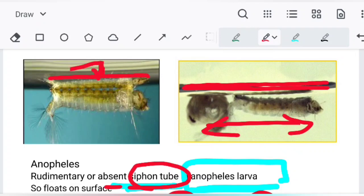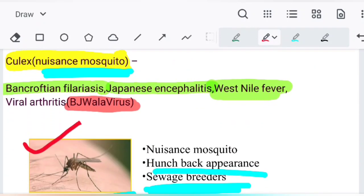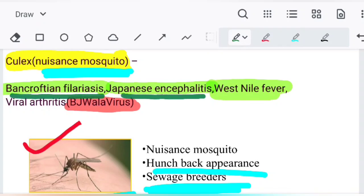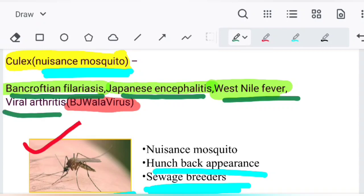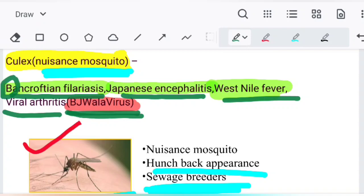The diseases carried by Culex mosquito are Bancroftian filariasis, Japanese encephalitis, West Nile virus, and viral arthritis. The mnemonic is 'BJ Walla Virus': B for Bancroftian filariasis, J for Japanese encephalitis, 'Walla' for West Nile fever, and 'Virus' for viral arthritis.